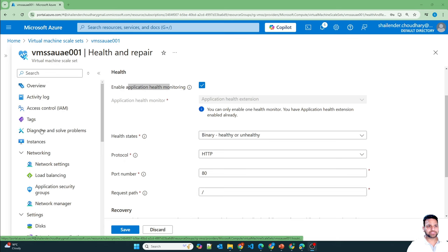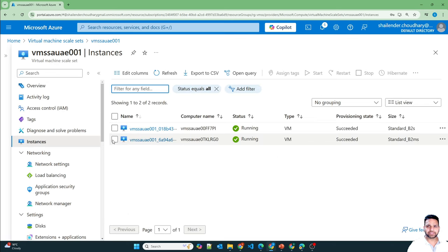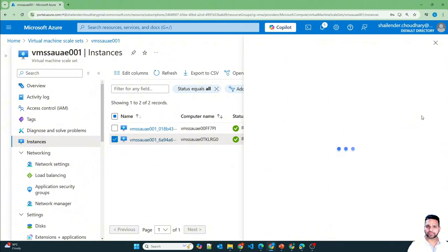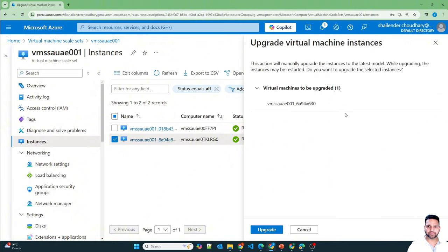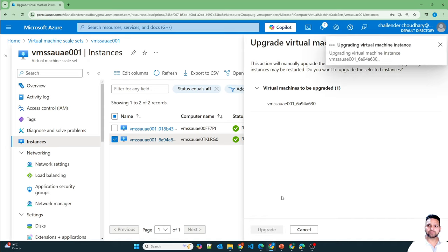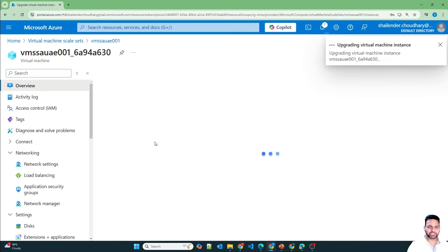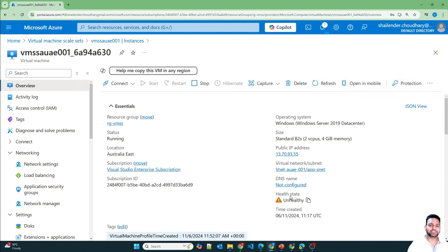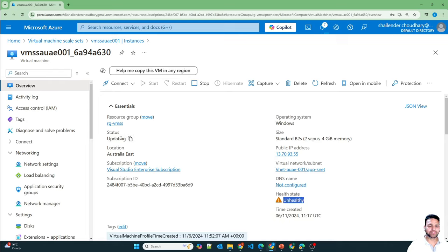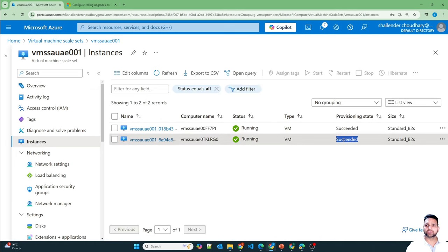Going back to instances, let's upgrade the other instance and click on Upgrade. Going to that virtual machine, this time it will show the health state — previously it was not showing anything, and it's showing as unhealthy while updating. Soon the virtual machine size will change to B2s and it will be running and health state will become healthy. Provisioning state is now succeeded and both virtual machines are running the B2s version, which is the latest version for the scale set.